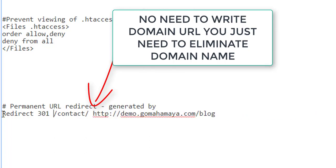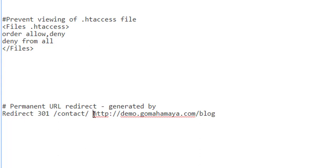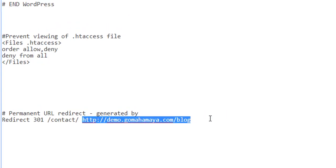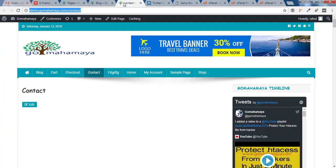So I'll cut that. Now this is your final code. If you use the wrong code, it will not redirect your page or post. So make sure your URL should be in this form: /contact, and the second should be the full URL. Once you click on Save Changes, if you go to your contact page like demo.gomahamaya.com/contact, I'll click on refresh.